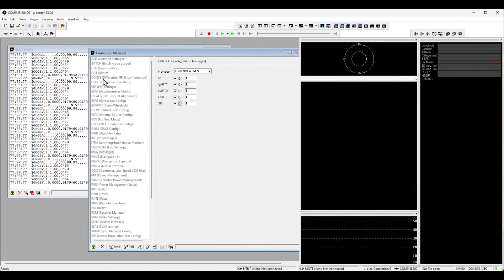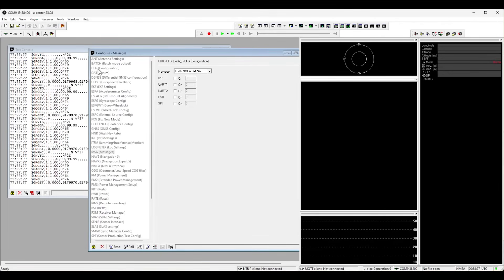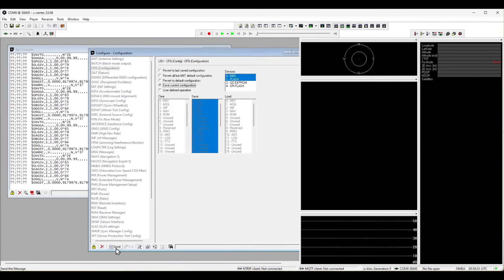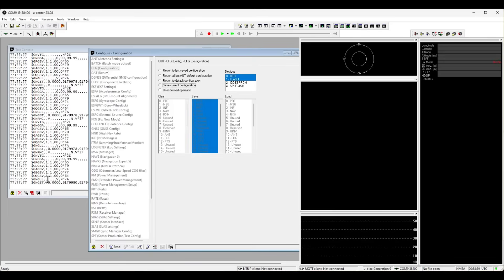We are now finished but we finally need to write our settings into the memory of the chip so it will be available at future startup of the chip. Go to CFG, Configuration, select Save Current Configuration and click Send for the last time. All messages are now optimized and you can disconnect the GNSS chip and remove it from your computer.